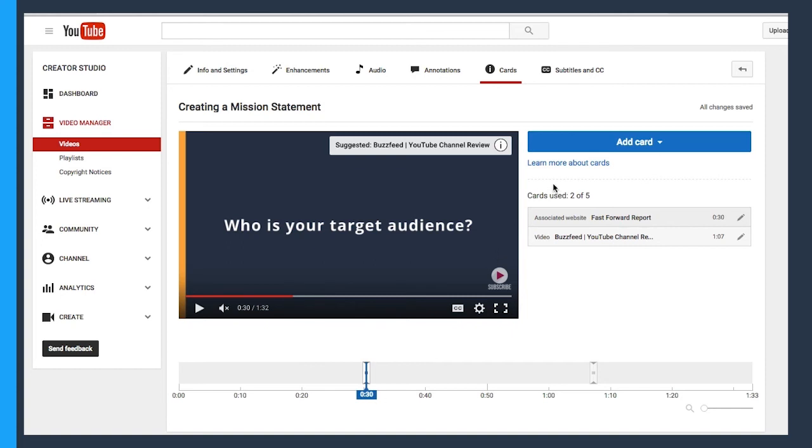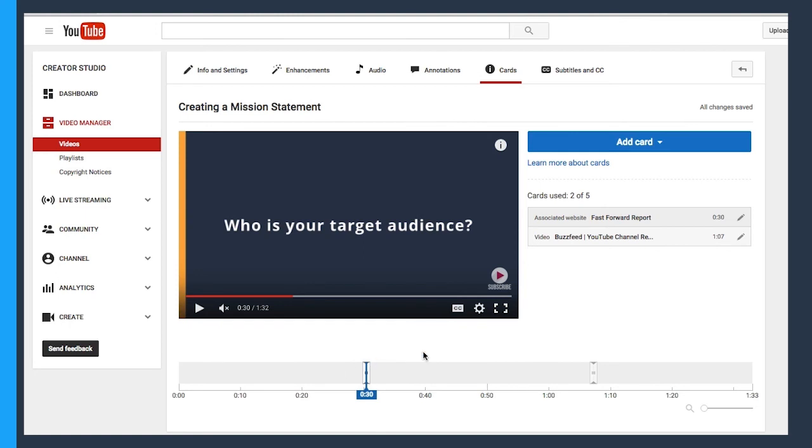And there we can see it was added at the 30 second mark. At any point in time, you can see now that we have two out of our five cards that we can use per video. That's right. You can only use five of these. So use them wisely and make sure you time them out. You want to make sure that they stand out and have enough time and room to breathe.